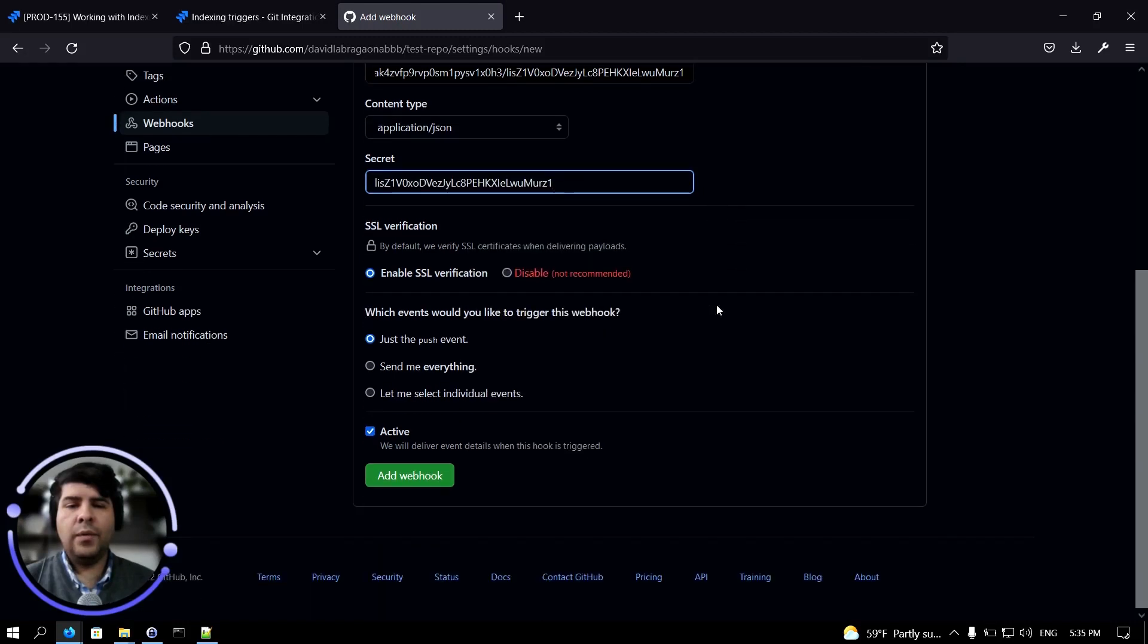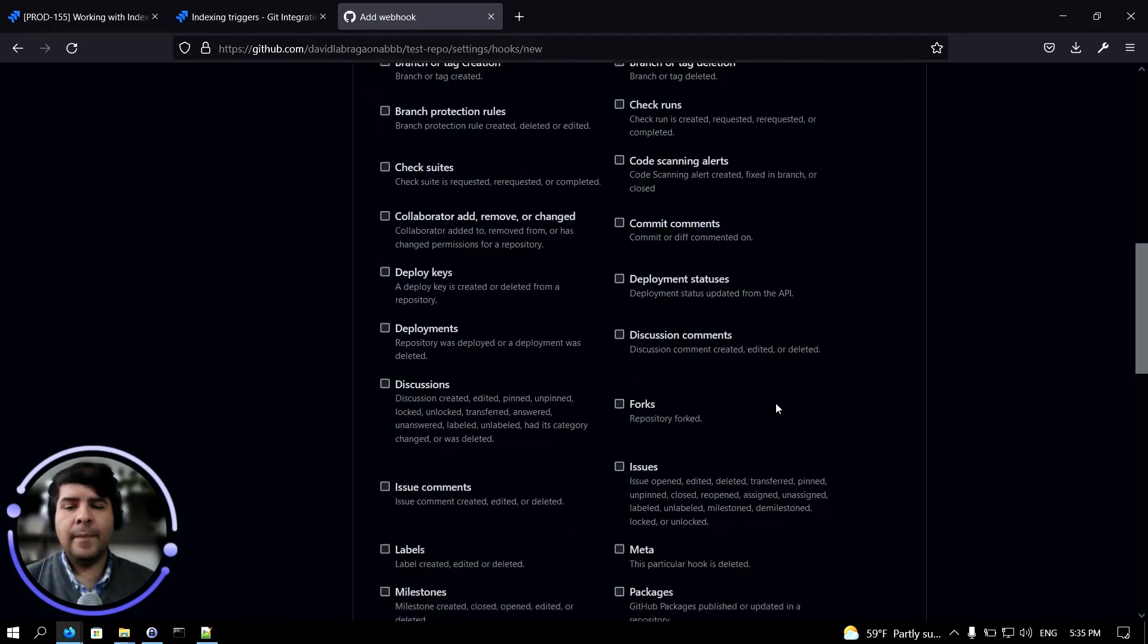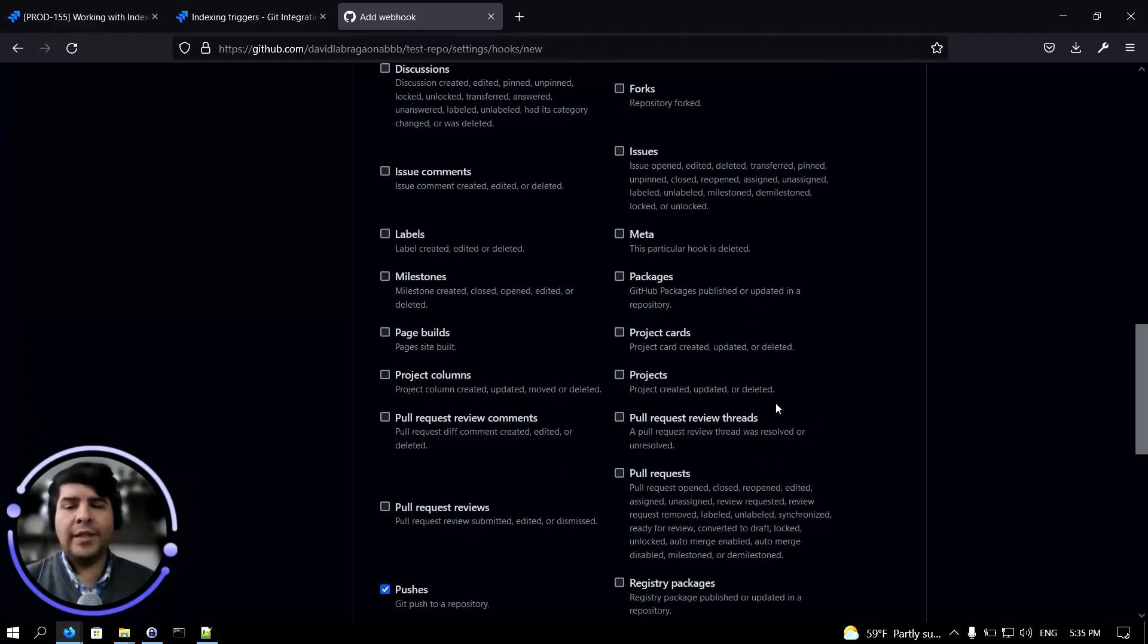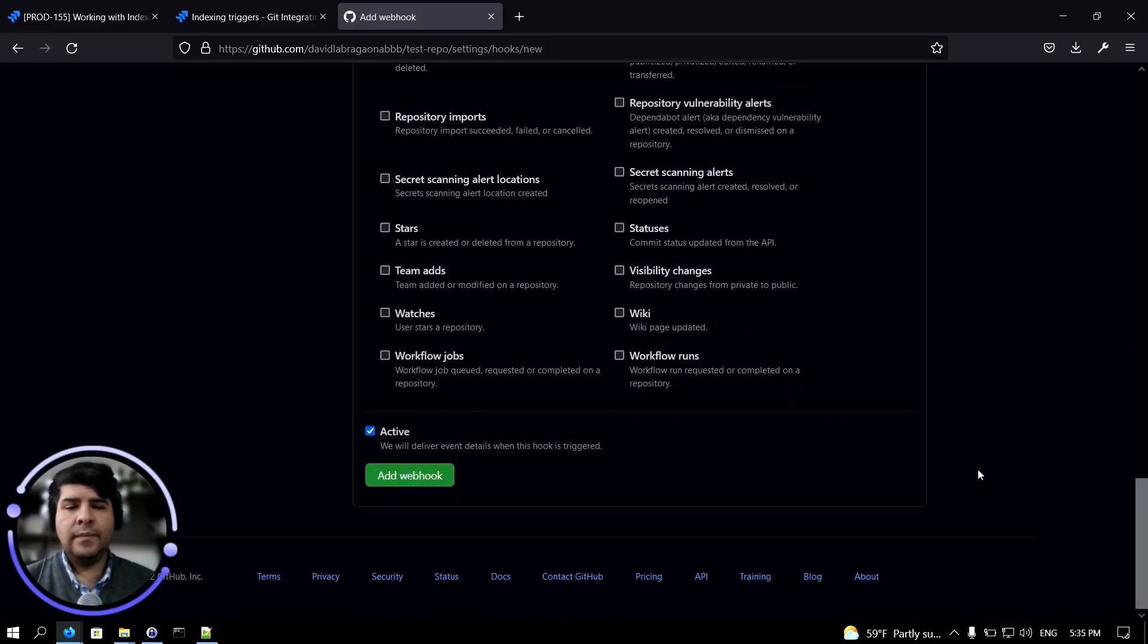Okay, we're almost done. Now let's click on select individual events, and make sure that the pushes and the pull request events are selected. Scroll all the way down and click on add webhooks.